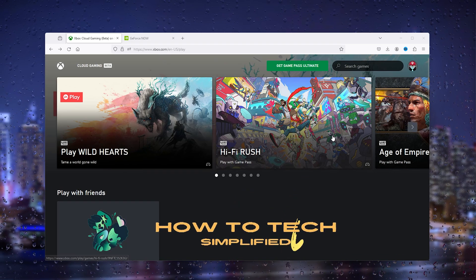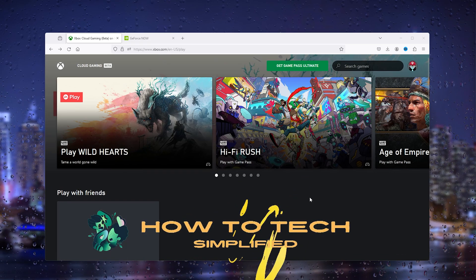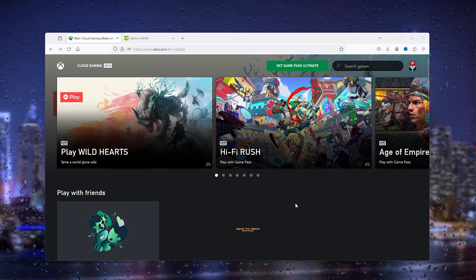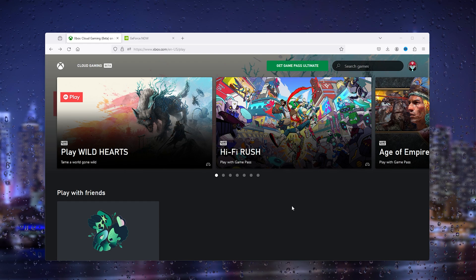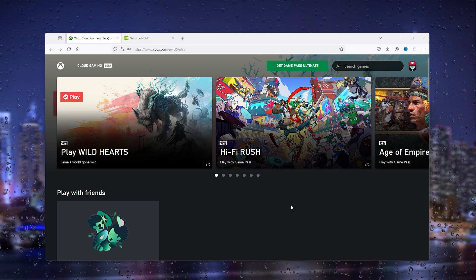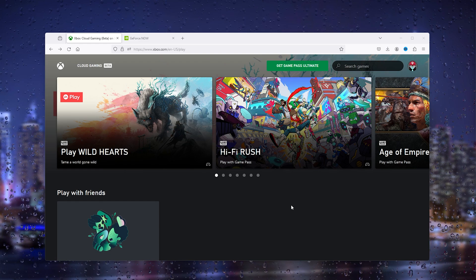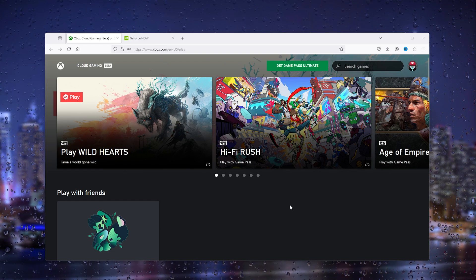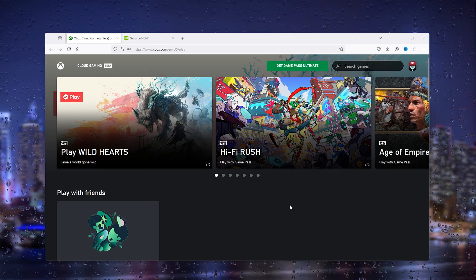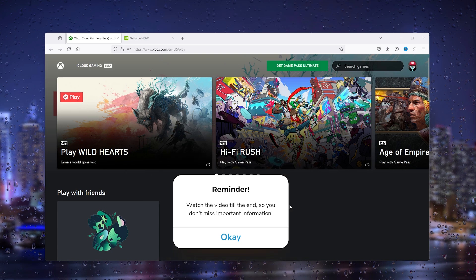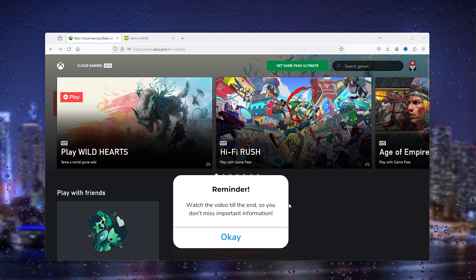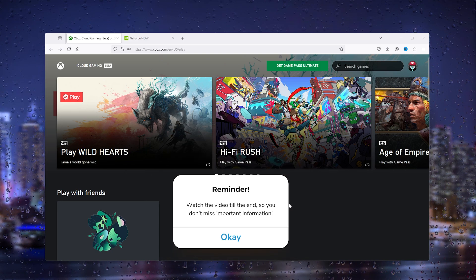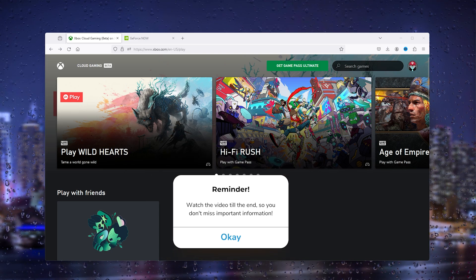Hey hello guys, it's How To Tag Simplified back again with another easy tutorial. Today I'm going to show you how to actually play Fortnite on any school Chromebook or computer. It's a very easy process, so let's get straight into it.